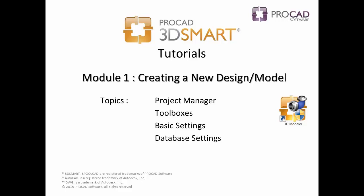Welcome to ProCAD's 3D Smart Modeler Tutorials. Watch the entire video, or use the on-screen table of contents to skip to a specific topic.